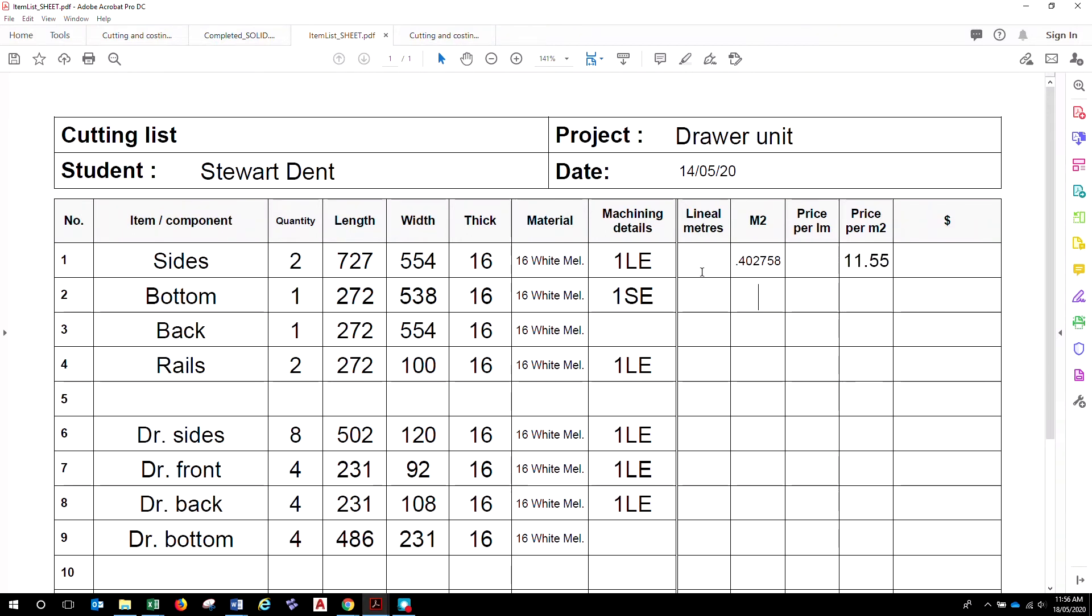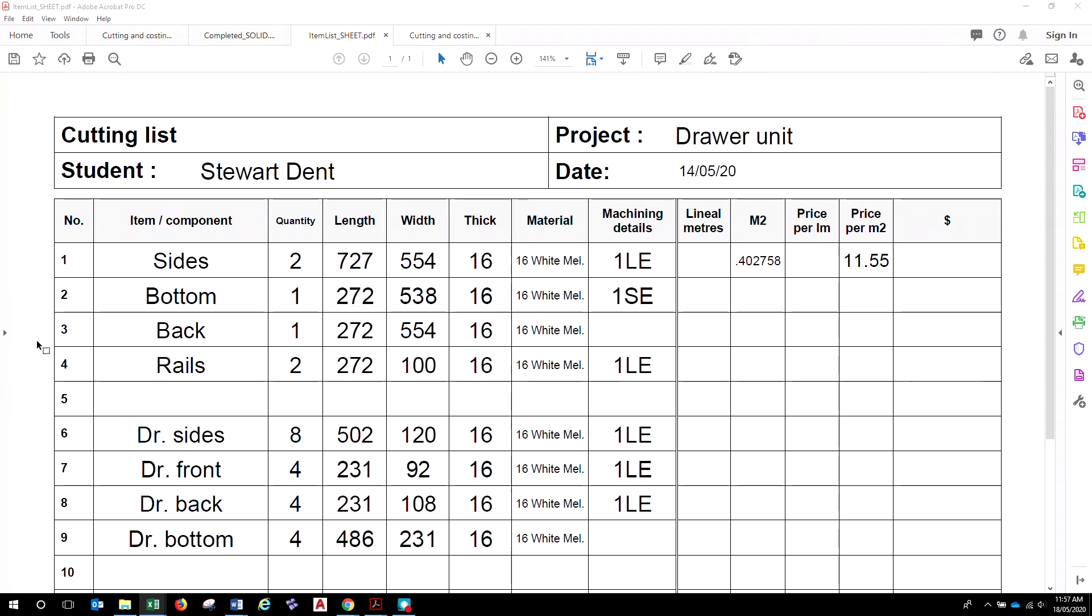So, to work these out, just to repeat that, quantity times length in meters, width in meters equals your square meters required. Okay, so you can go through and do all of those.